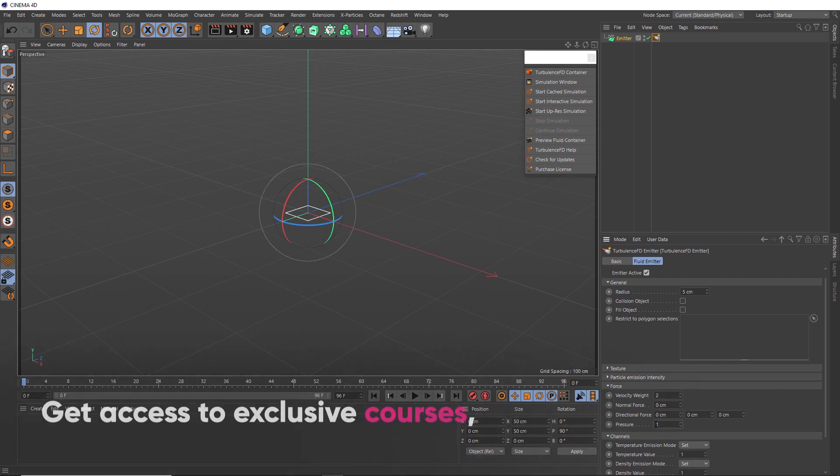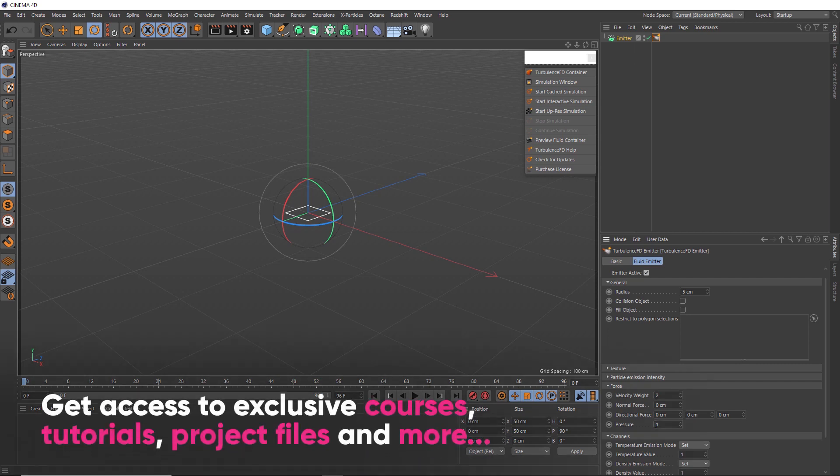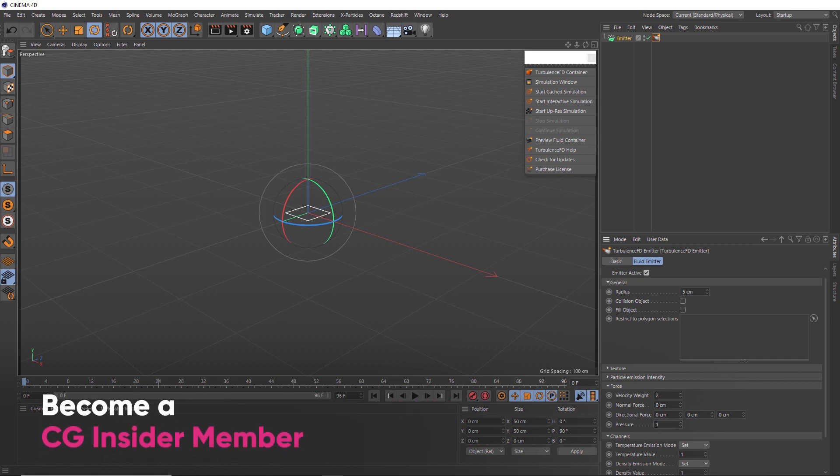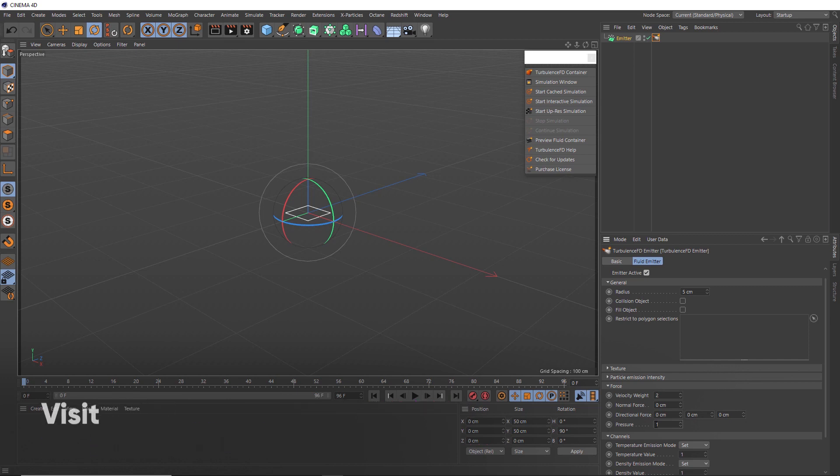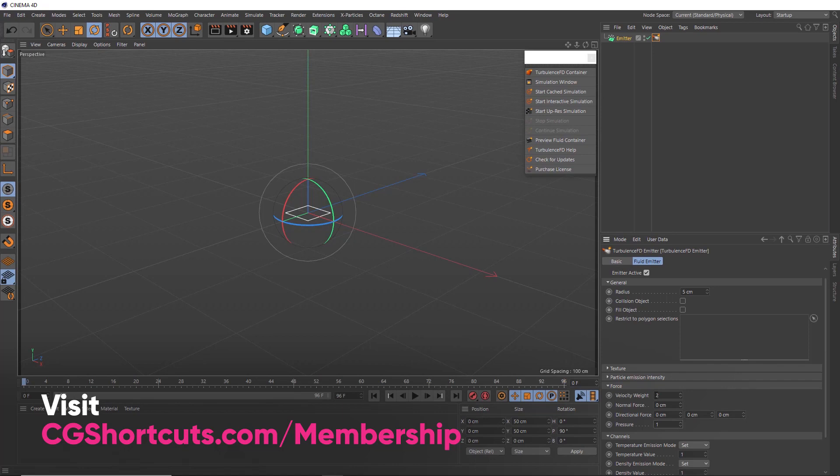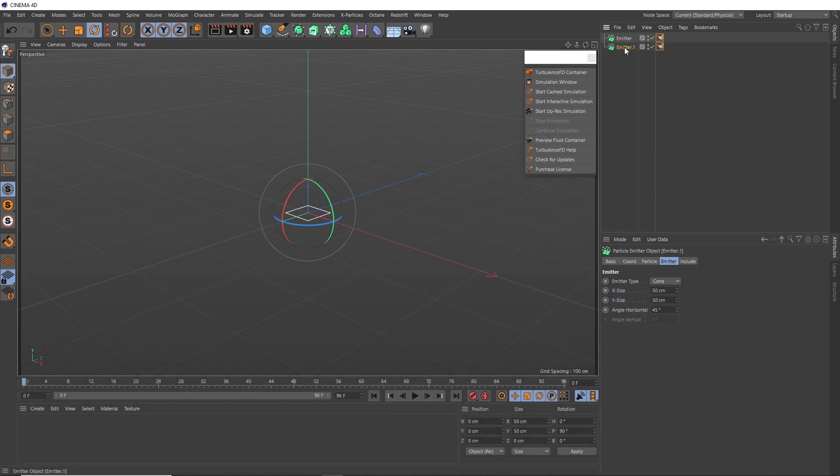Okay, so that's the main explosion part set up. But I also want to add a secondary explosion along the ground, so kind of like a shockwave of smoke and fire. So let's duplicate our emitter and we'll call this shockwave.